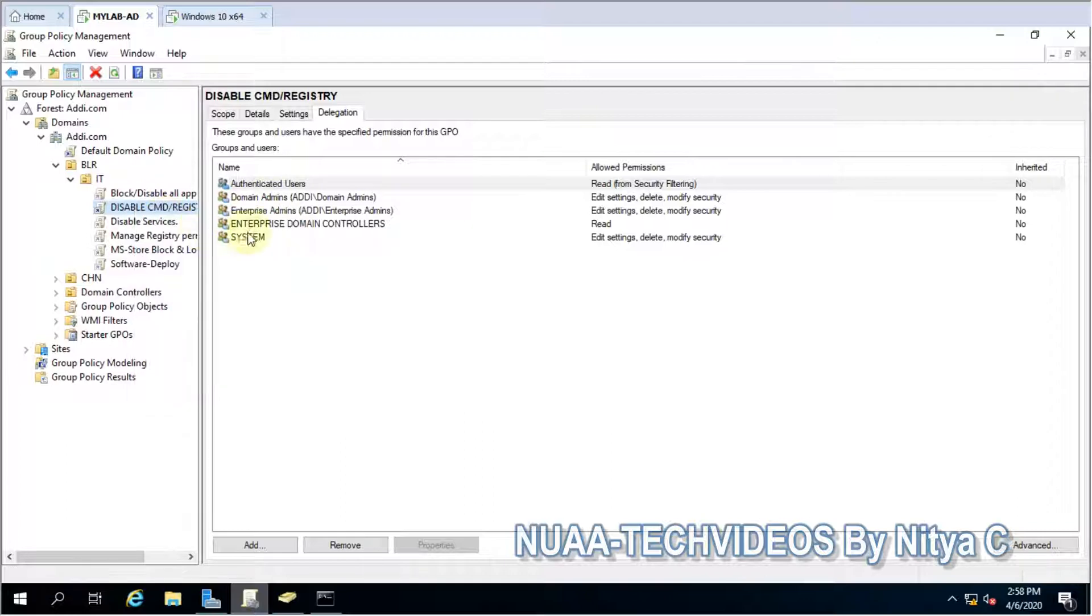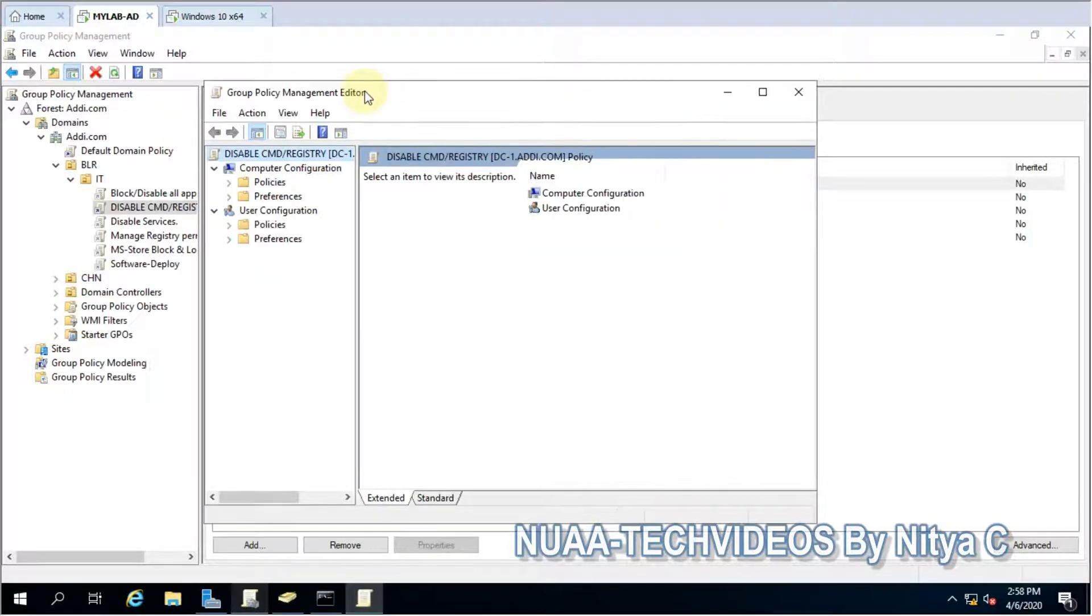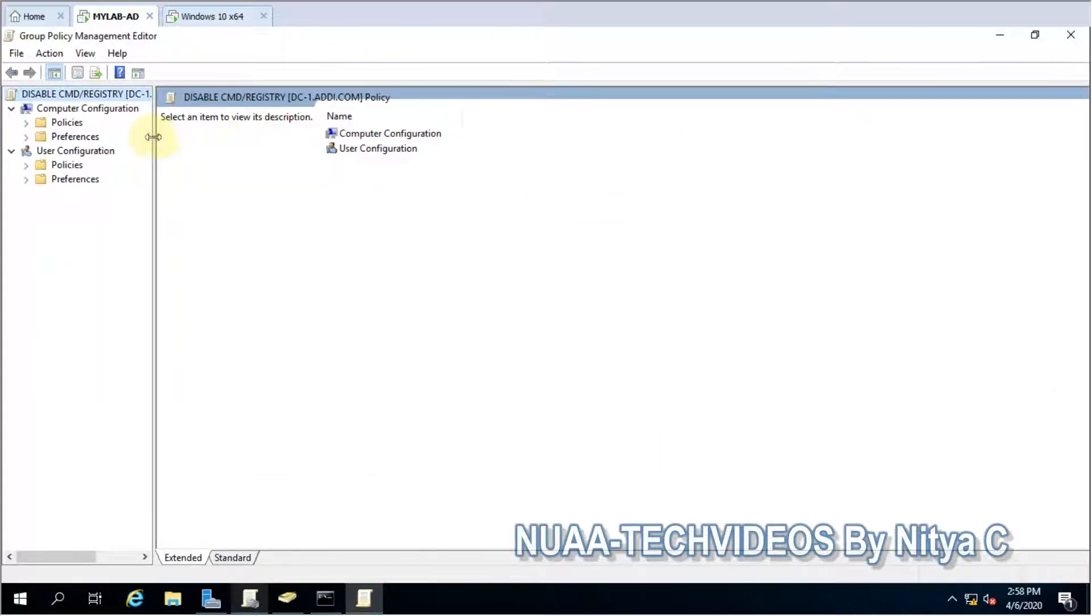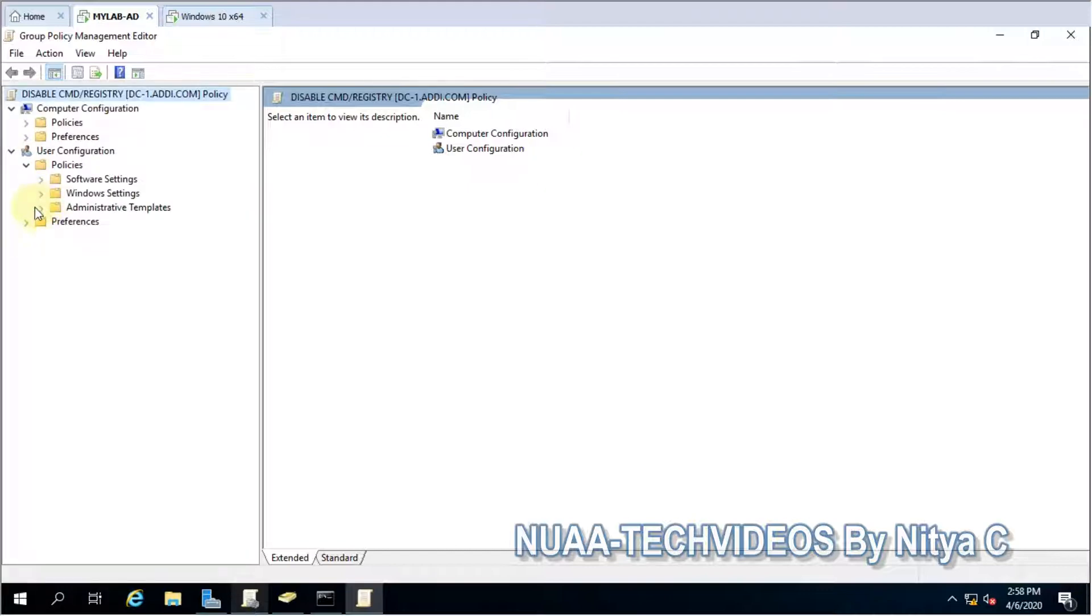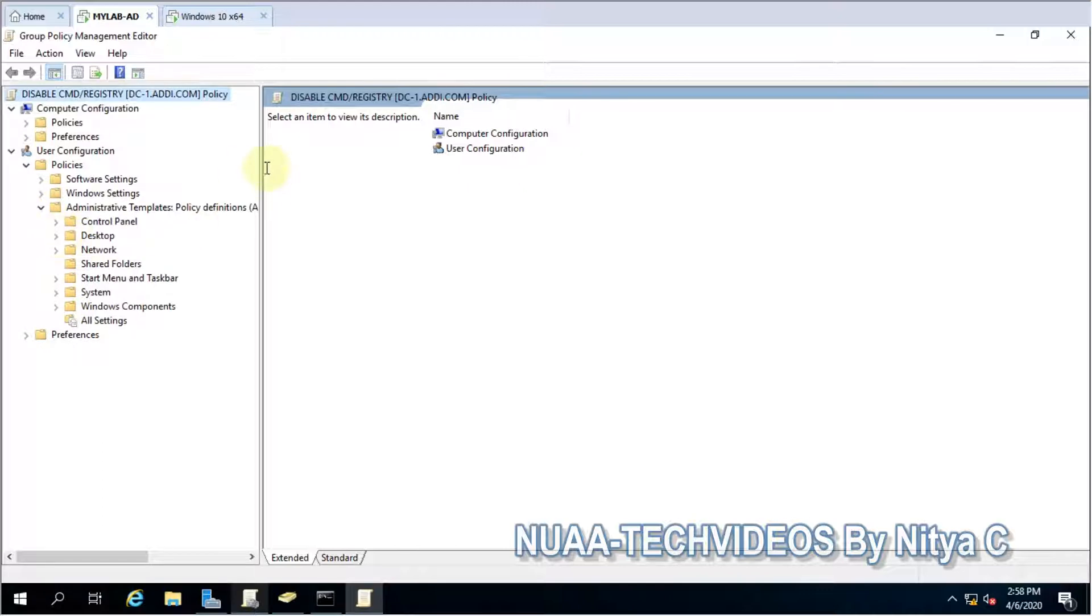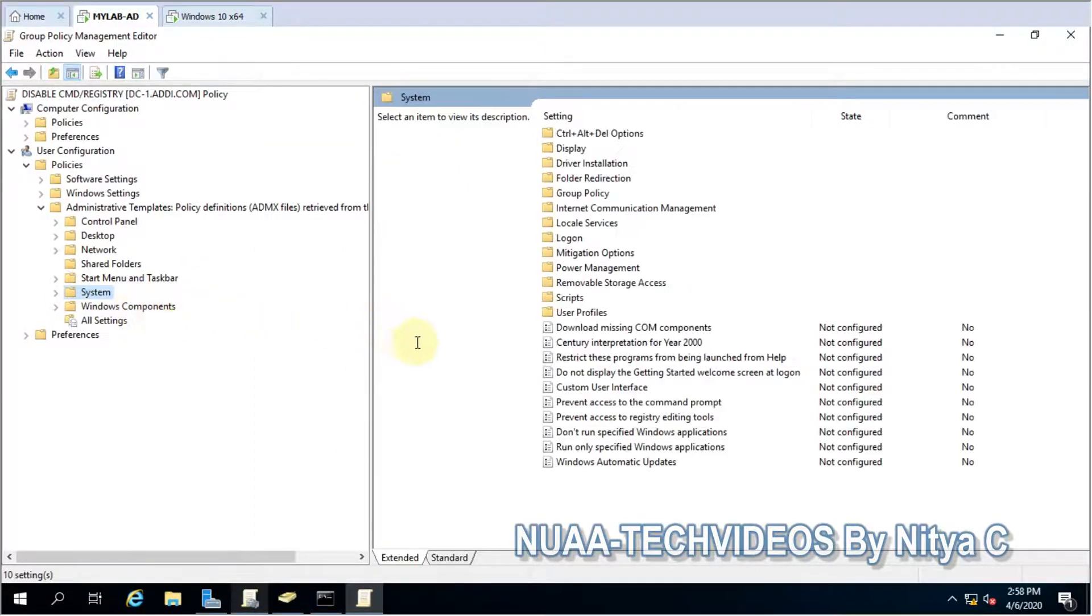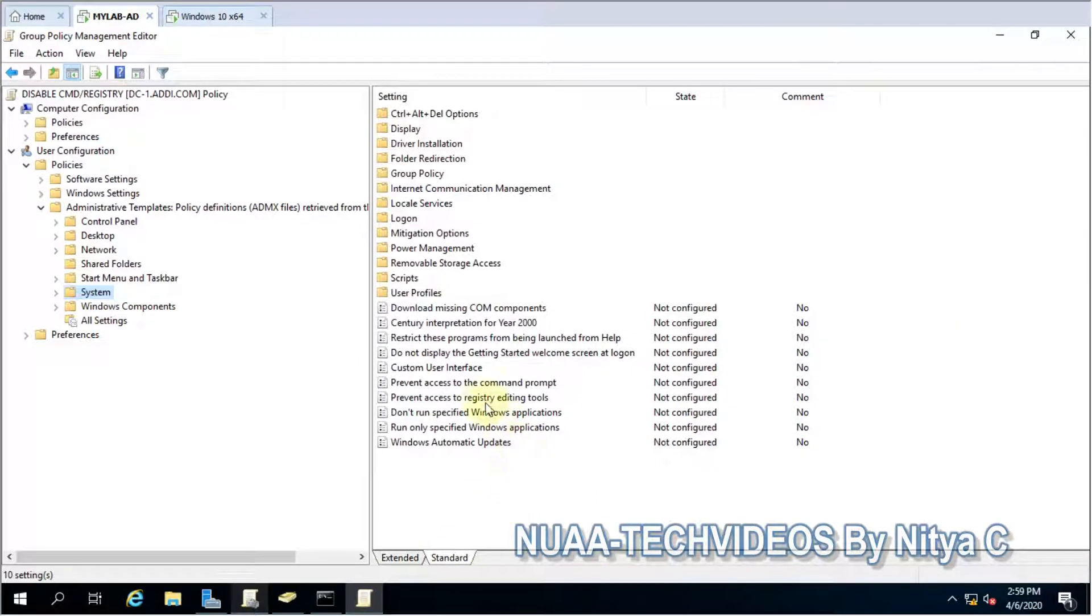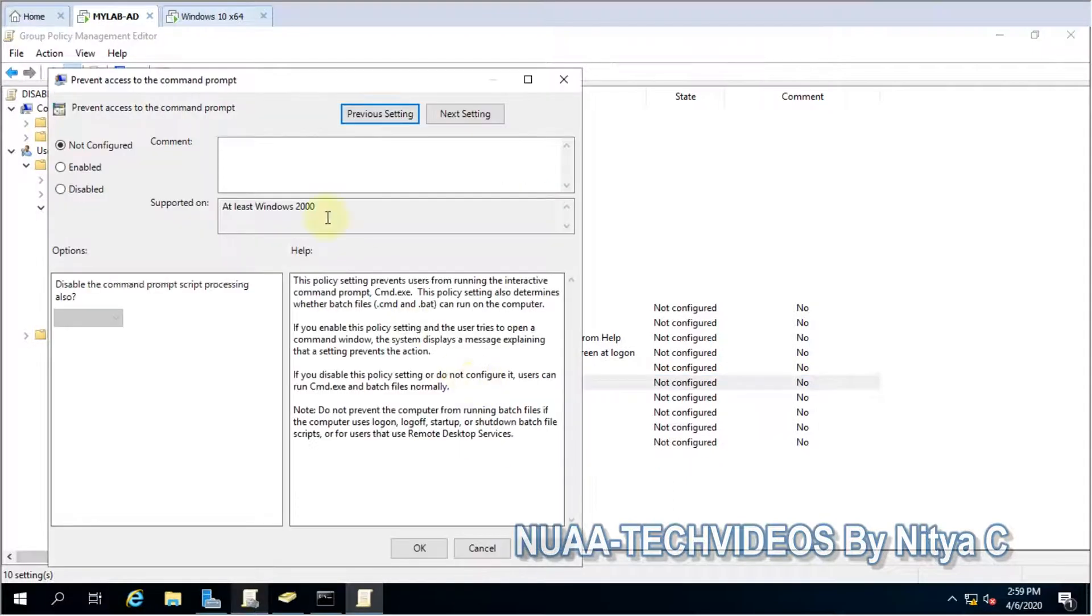Add the policy. Here the path we have to follow: go to User Configuration, Policies, Administrative Templates, and here you go to System.